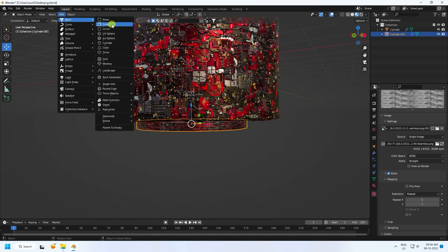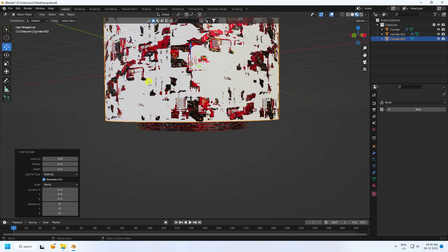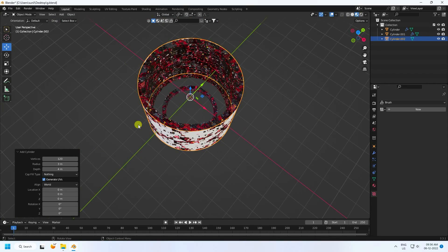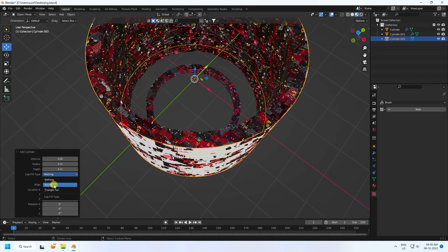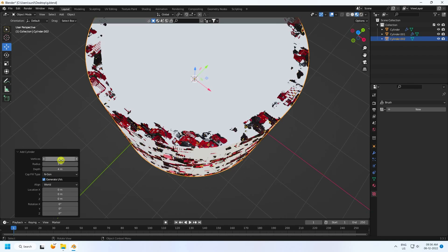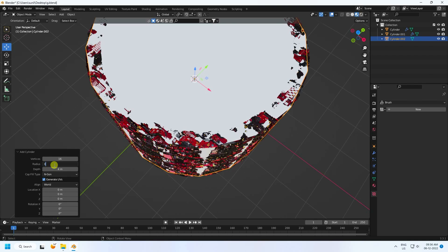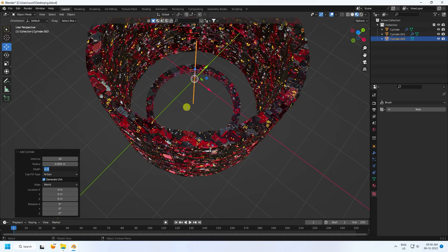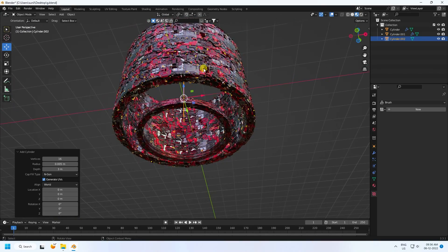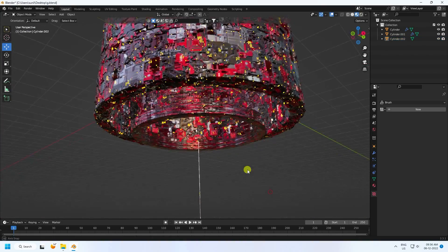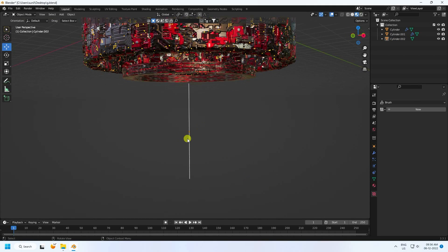Now I create a new cylinder. Use 16 vertices and set radius to 0.005, with a depth of 3. That's my small thin cylinder shape.